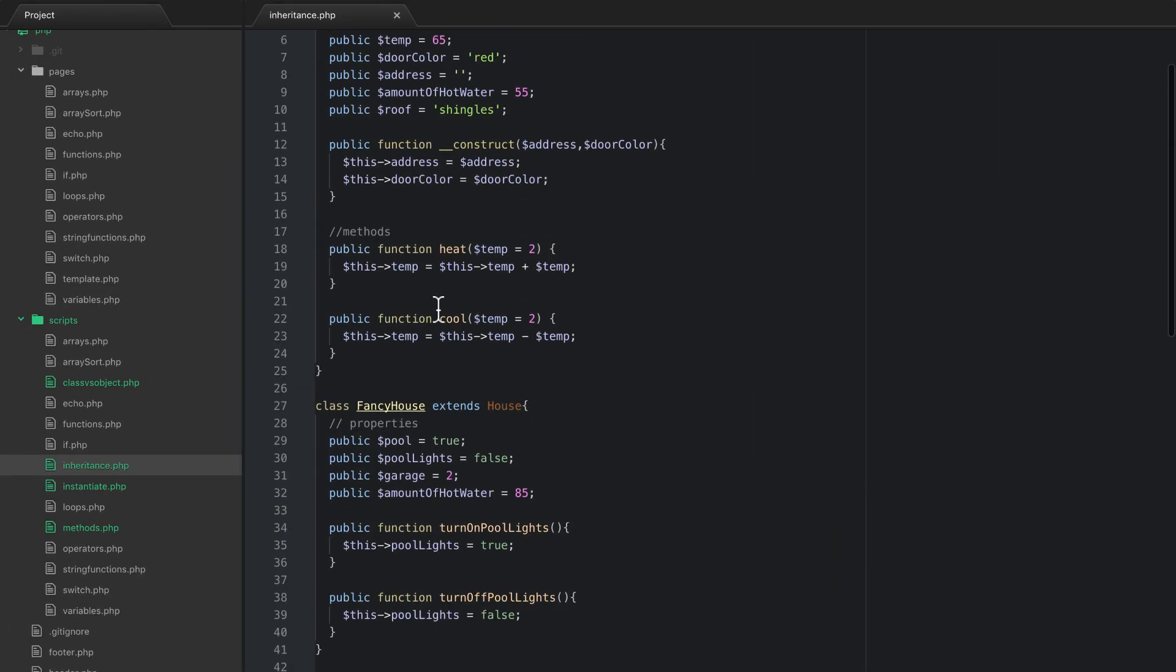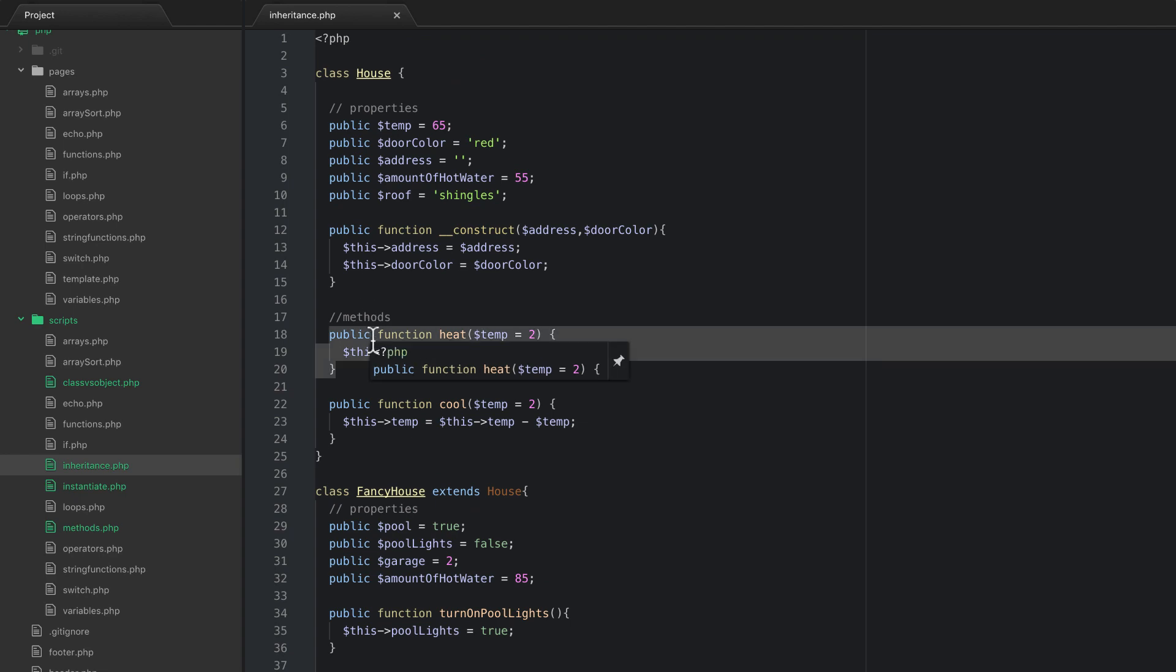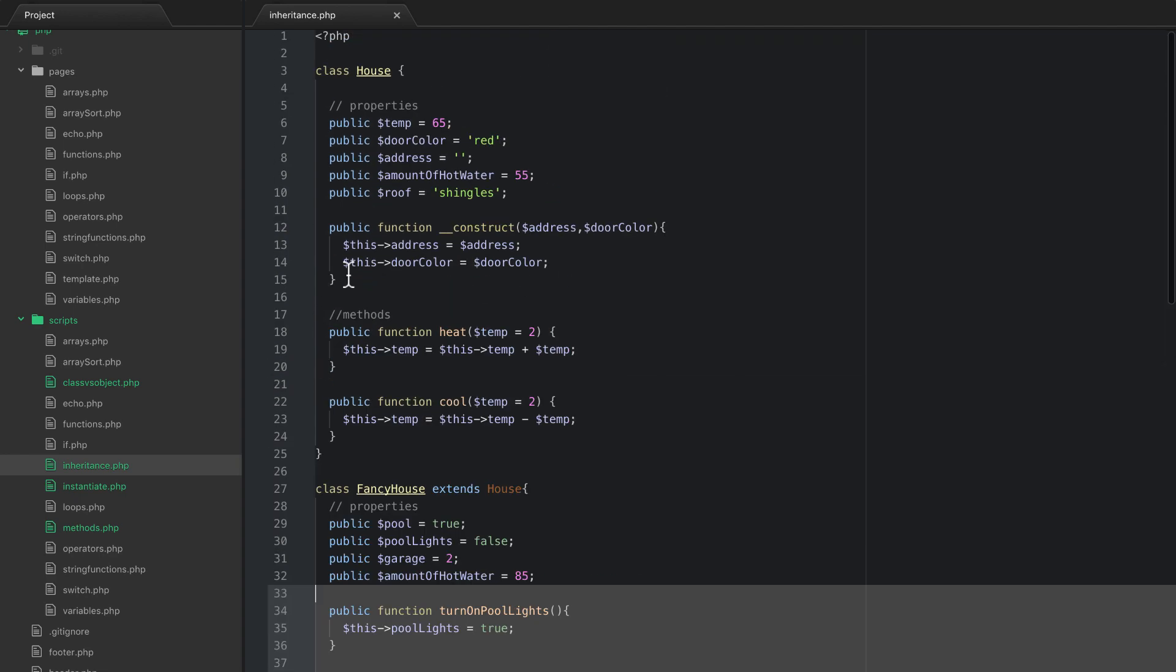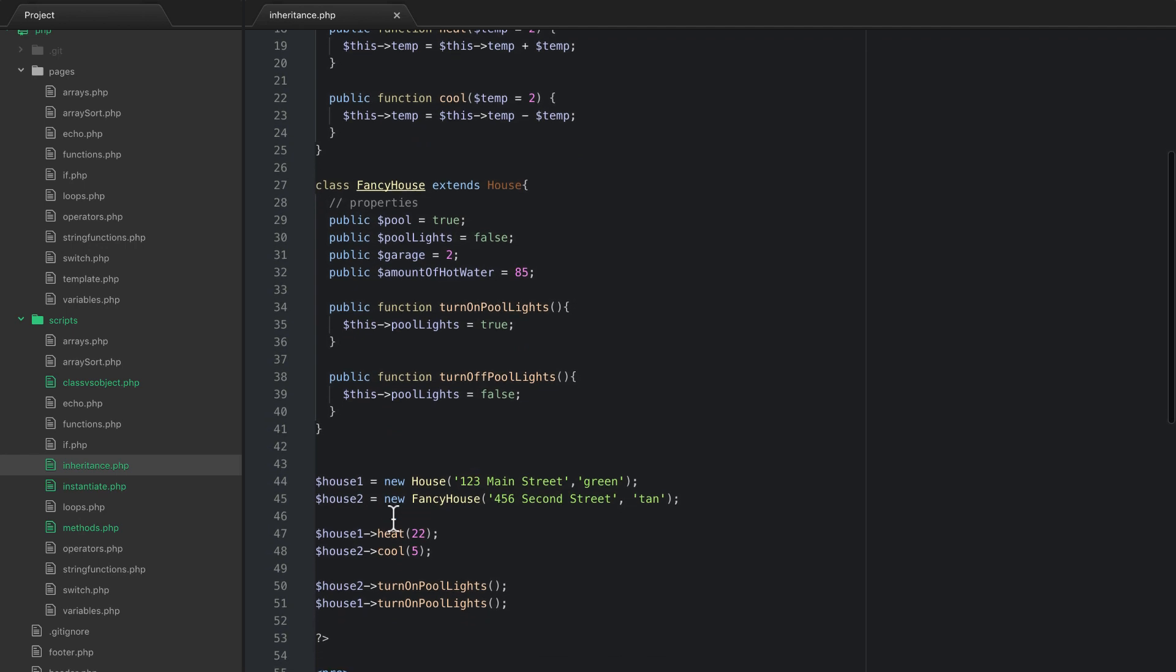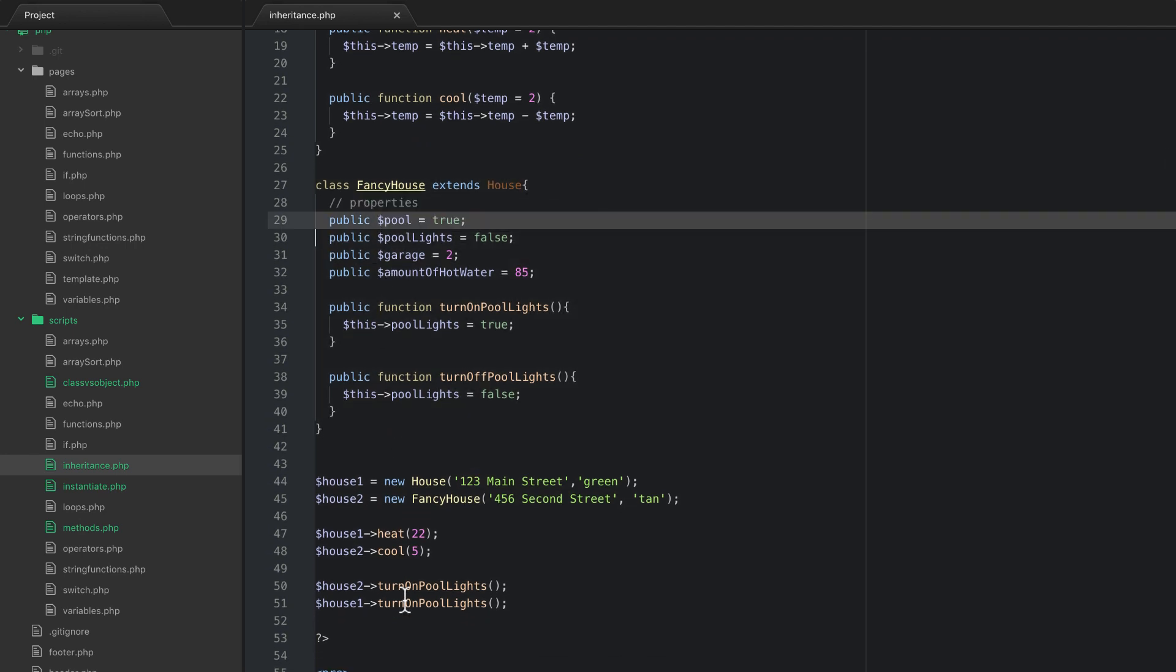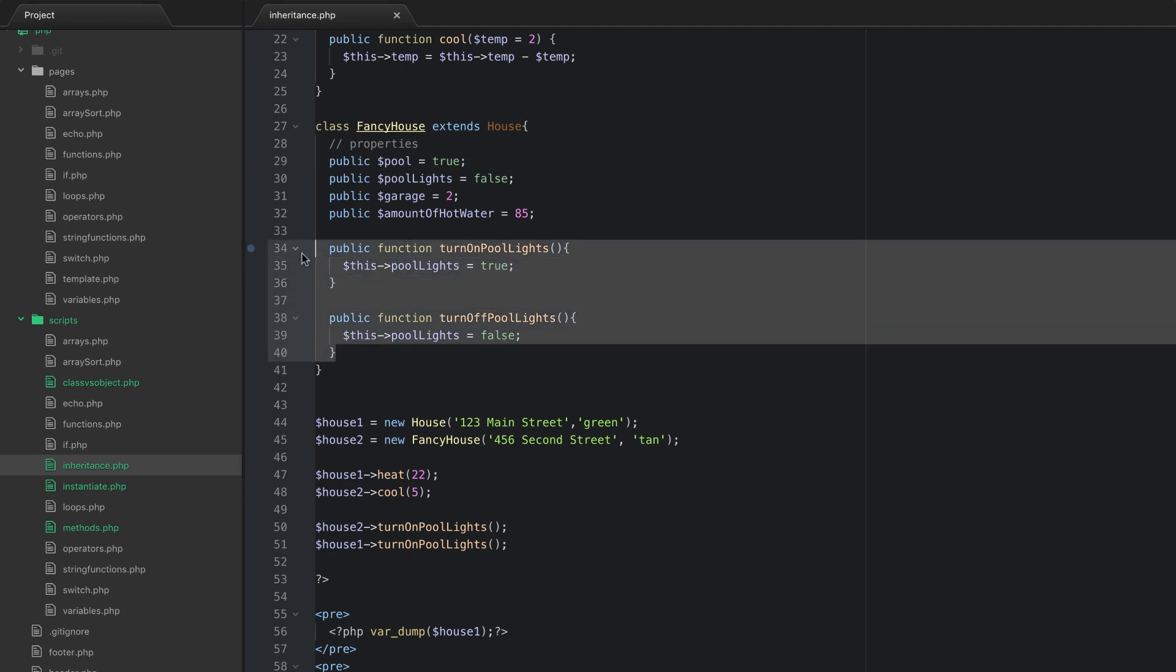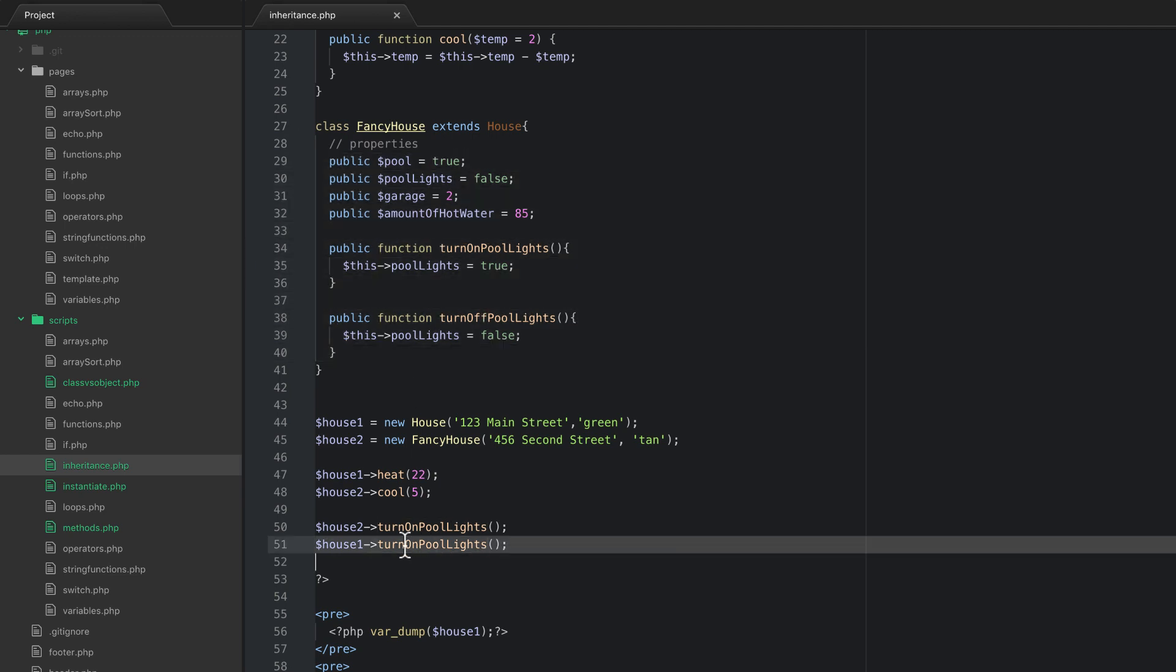Because inheritance only works one way. Just because a child gets a pool in these methods doesn't mean that the parent got that. It just goes the other way. So inheritance always goes from the parent down to the child class. So we cannot access things in the child class inside of a parent class. But you can go the other way.